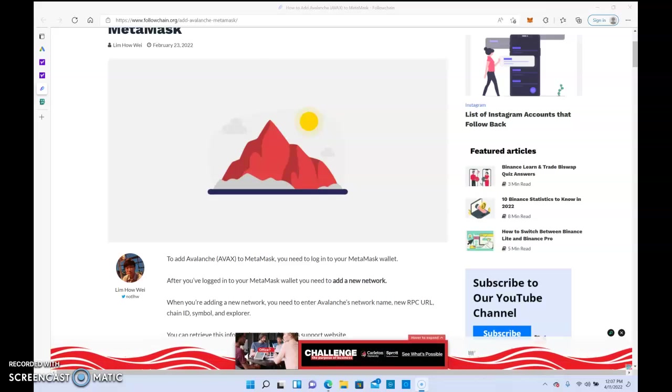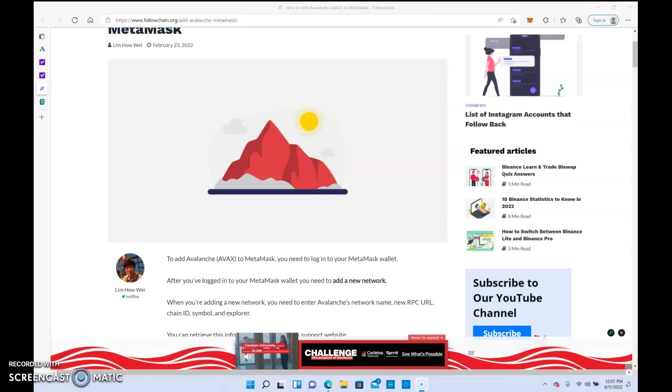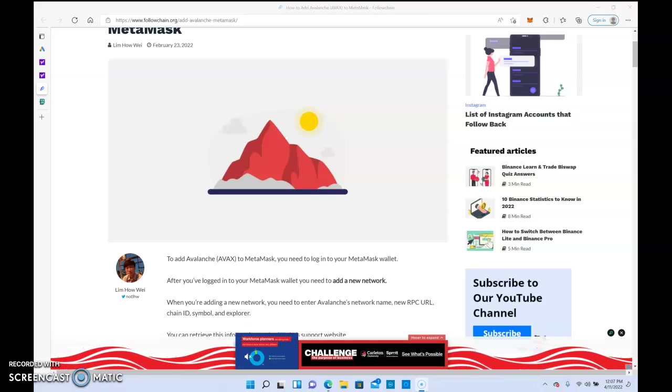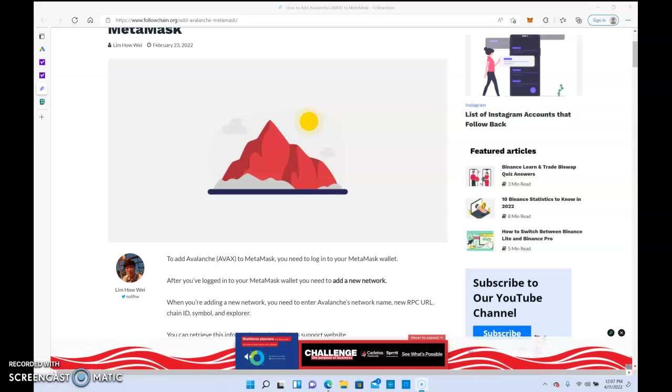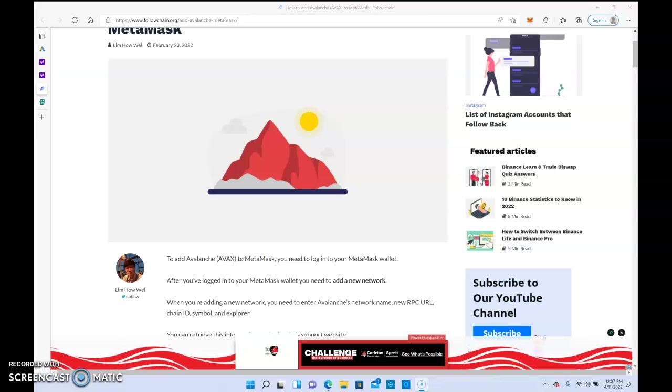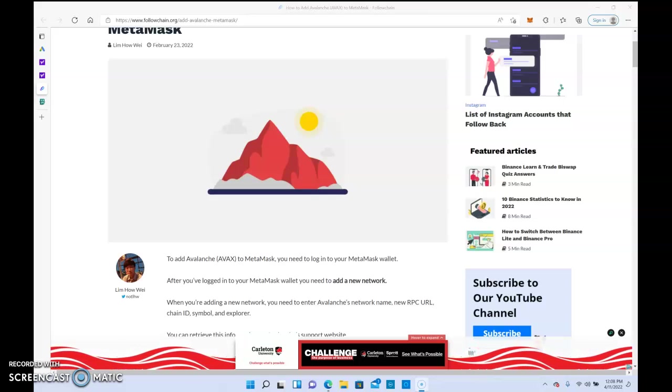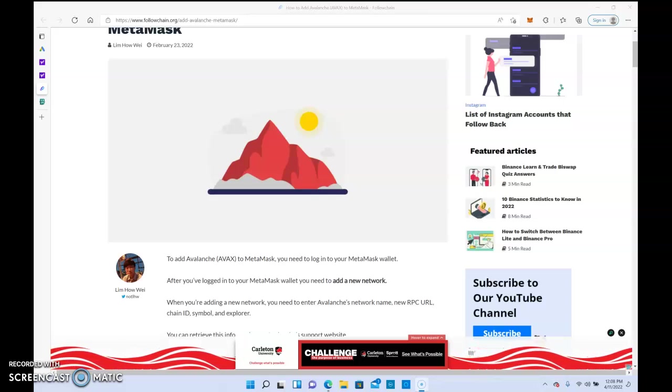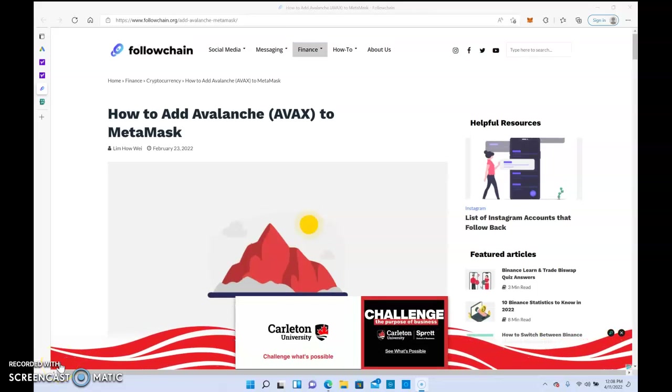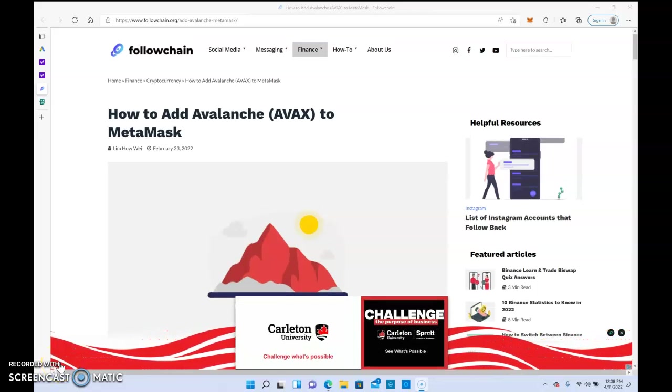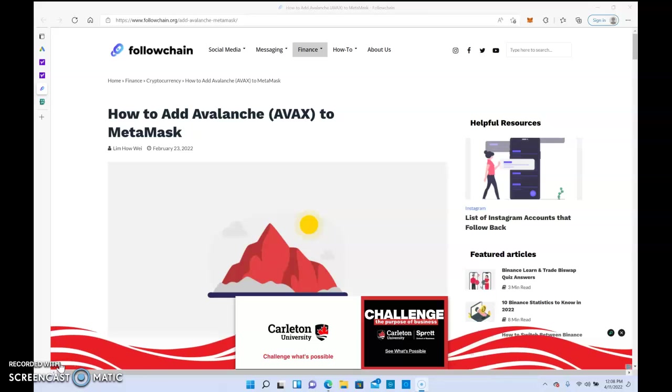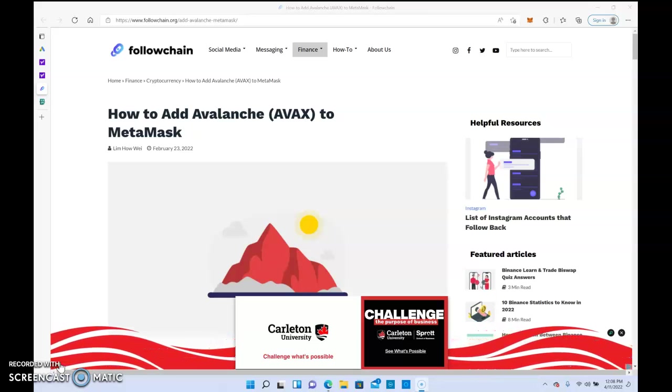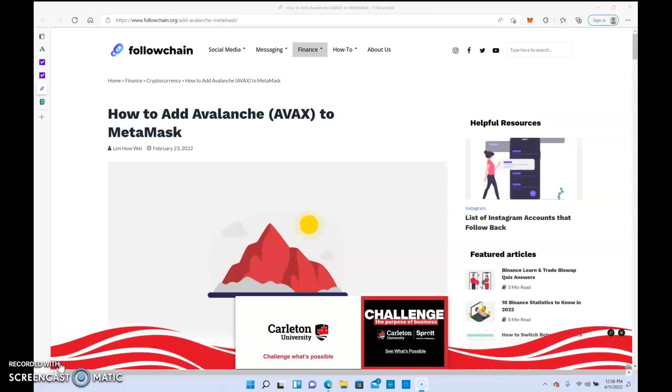Stock crypto credit moves, good afternoon YouTube. Back for another quick video. Today we're going to discuss how to add Avalanche AVAX to MetaMask. I've been getting a lot of questions about this. Quite a few people wanted to join the new miners that recently came out.